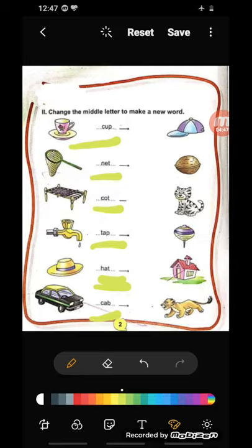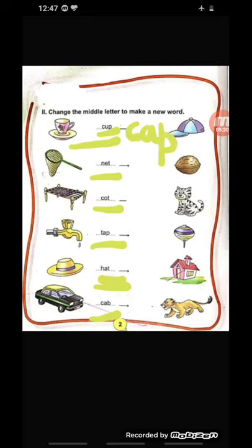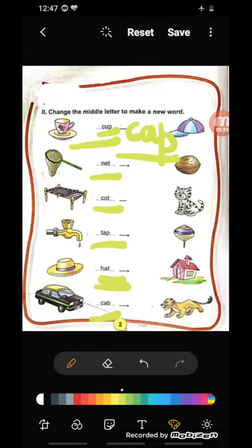What you have to do: the first and last letters stay the same — like C and P in cup. We change only the middle letter to create a new word. Like C-U-P cup — we change the middle letter to make C-A-P cap. The first letter C and last letter P remain the same; only the middle letter is changed and a new word is created. For the second one, the answer is 'nut'. Try the rest yourself.